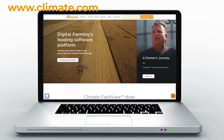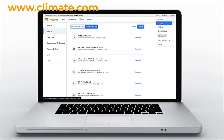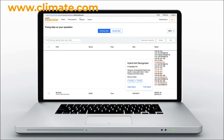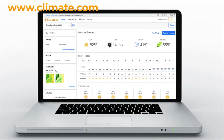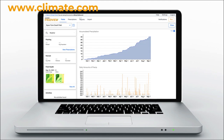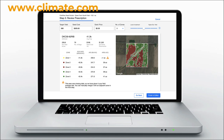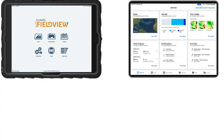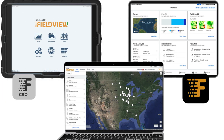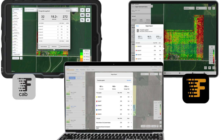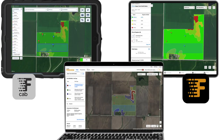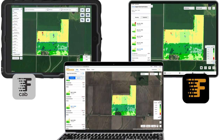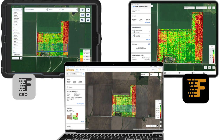The Field View website, Climate.com, is the place to go to set up sharing relationships, add or edit field boundaries, manually upload data layers, fix data errors, view weather forecasts and history, as well as create Field View seed, fertility, and crop protection prescriptions. Many features can be utilized throughout the Field View platform, including field region reports, scouting pins, and viewing soil test results.